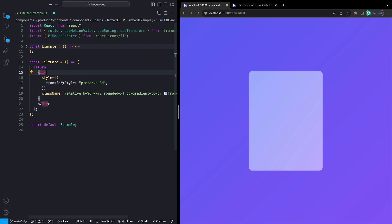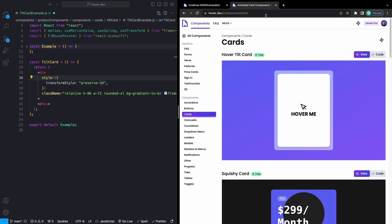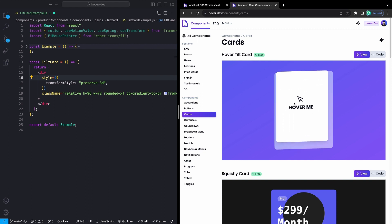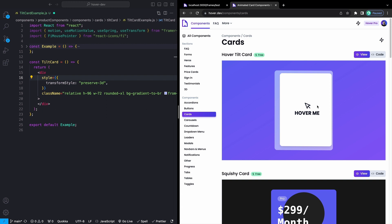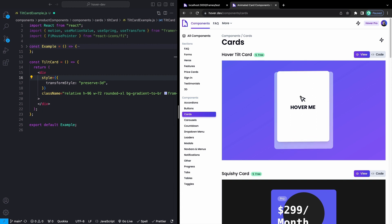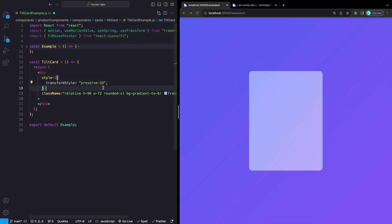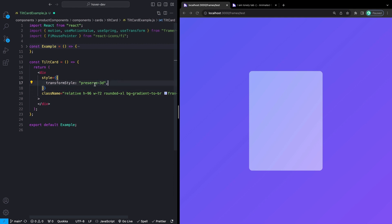I'm also going to add a transform style of preserve-3D. This is because I'm doing some 3D transforms — you can see in the example how everything looks like it's popping off the page. That's using Z transforms. If you have your X axis like this and your Y axis like this, then your Z axis is towards you and away from you. In order for that to work, any element wrapping something with a Z transform needs preserve-3D on it. Tailwind, as far as I can tell, doesn't have a class for preserve-3D, so I'm using inline styles to keep everything in one file.